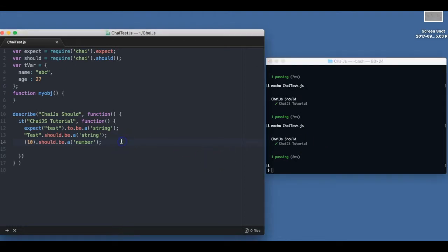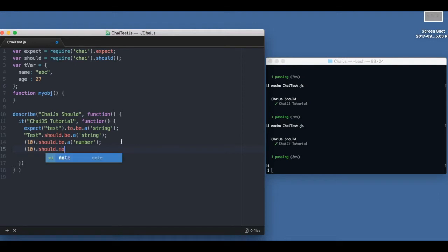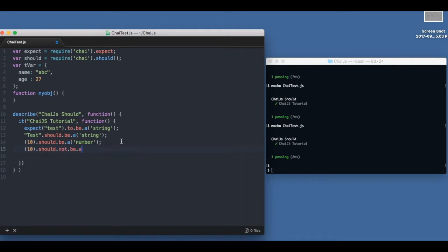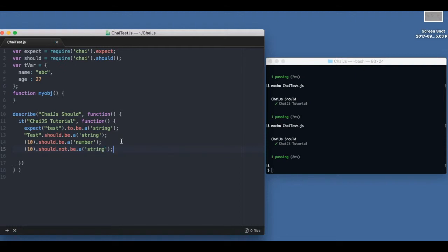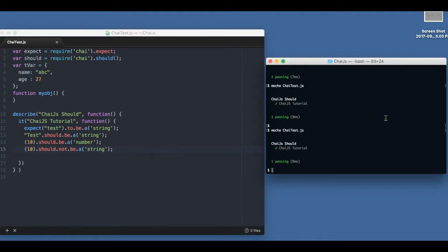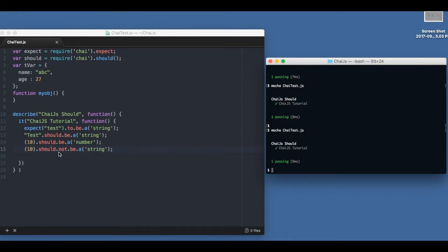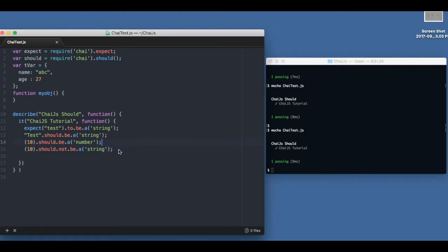Or we can also write as we used to write in expect - 10 should not be a string. It passed. So we can change it in a very similar way we change the expect part of it.